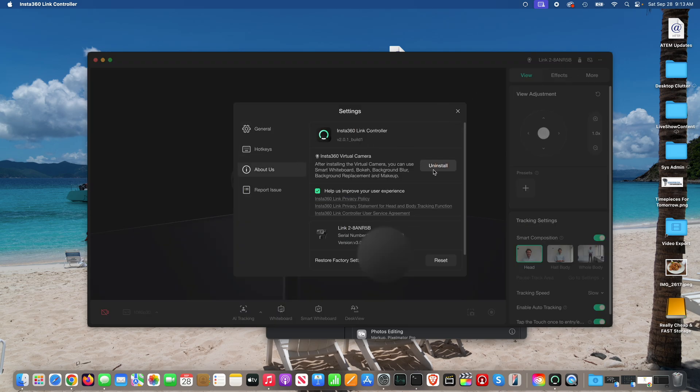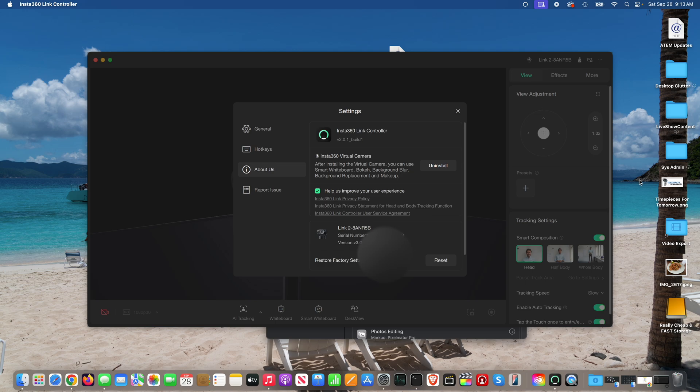go to about us, and it should show an uninstall option now, suggesting that Insta360 virtual camera has been installed successfully within macOS.